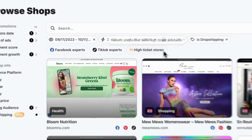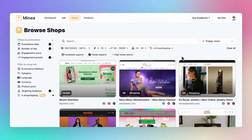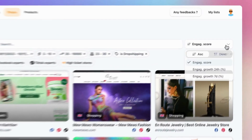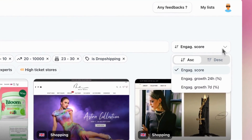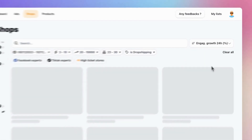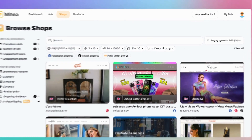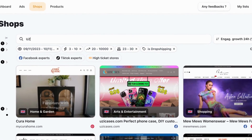And there's one more feature left to explore: sorting. On the right, you can sort by either Engagement Score or Growth. Finally, if you already know the competitor you're looking for, there's a convenient search bar at your disposal — just type the store's name and you're all set.